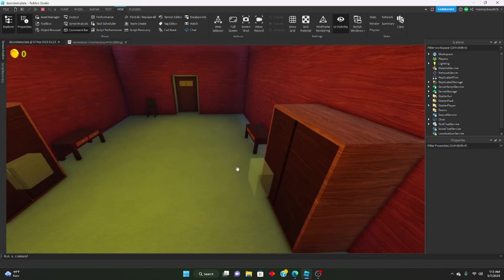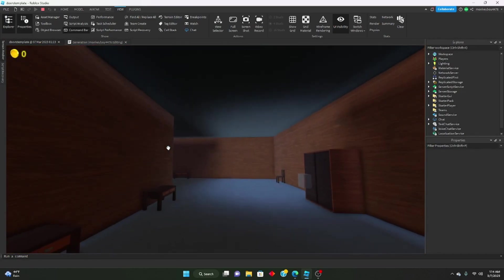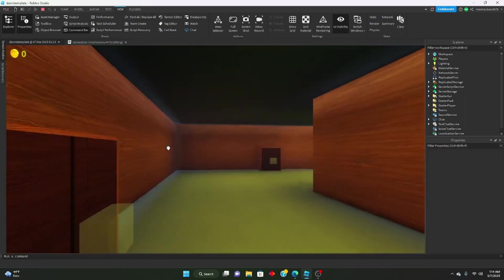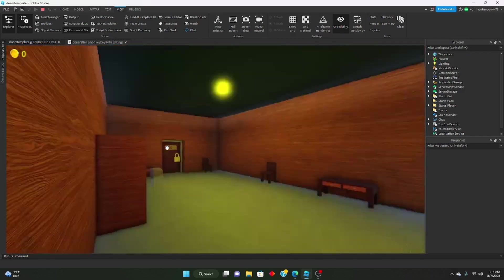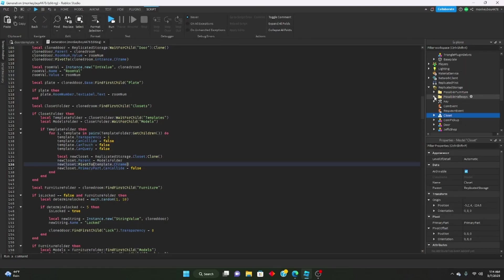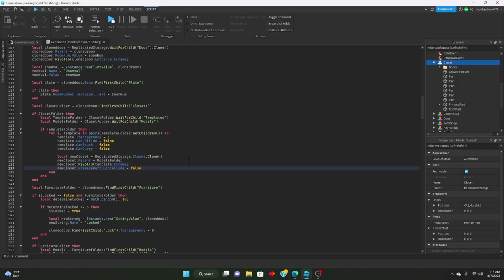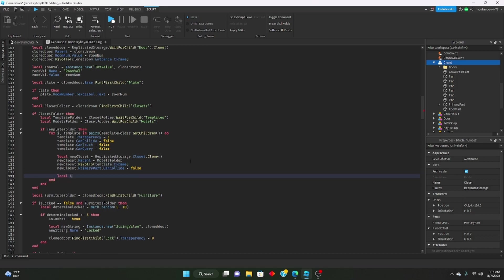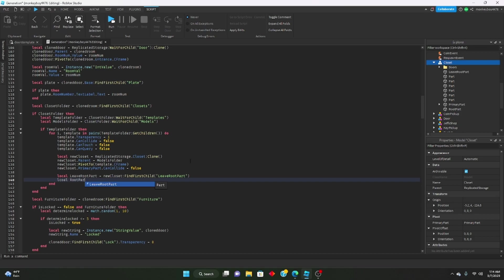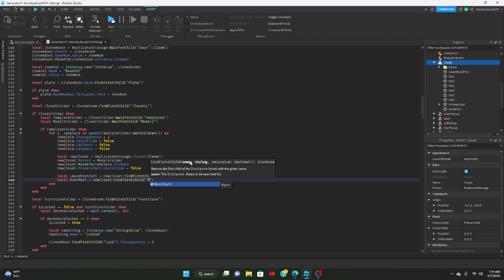Don't worry about these — these are just the root parts. I'll show you how to make those invisible. Everything looks good. So let's make those root parts invisible. We'll define both of them because we're going to need them anyway. Local leaveRootPart equals newCloset:FindFirstChild('LeaveRootPart'), and local rootPart equals newCloset:FindFirstChild('RootPart').